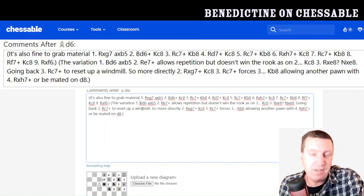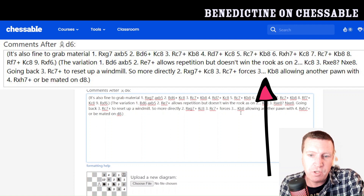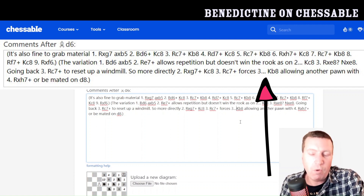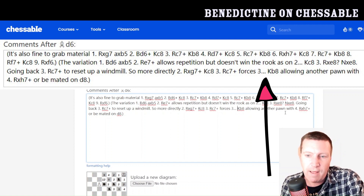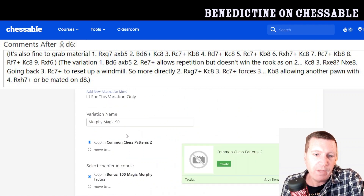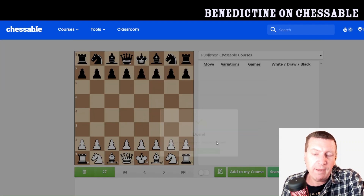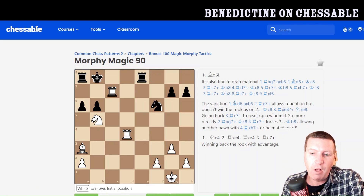Sometimes it works without the space, but most of the time it doesn't, so make sure it's there. For black's moves, you need the format: three dots, then a space. If you delete that space, it probably won't work. Make sure you've got that space. I've already checked all this — brackets at both ends — and then go down to 'Update Variation' and click Update. There we are — we've got the variation added.